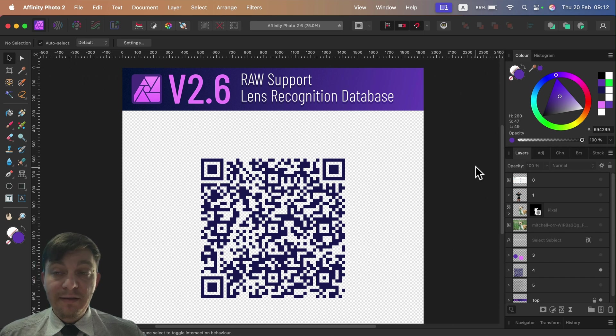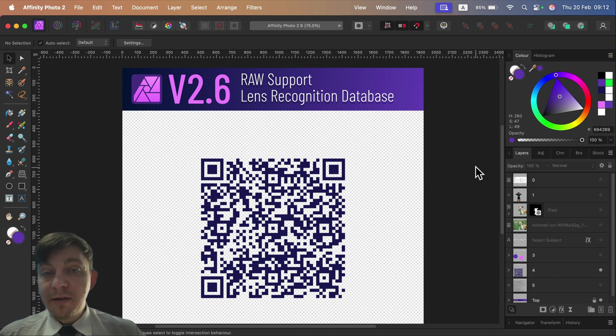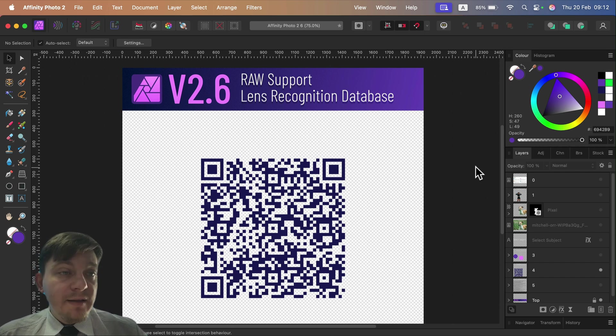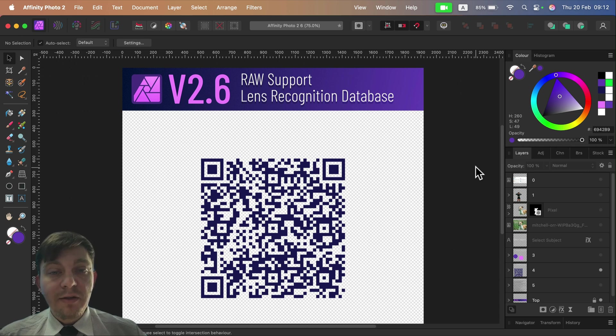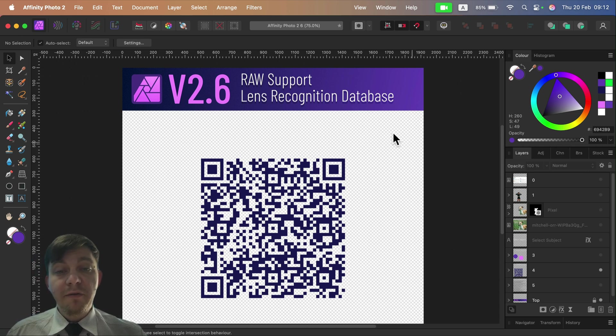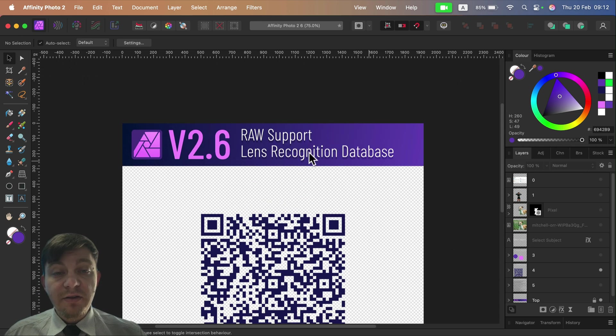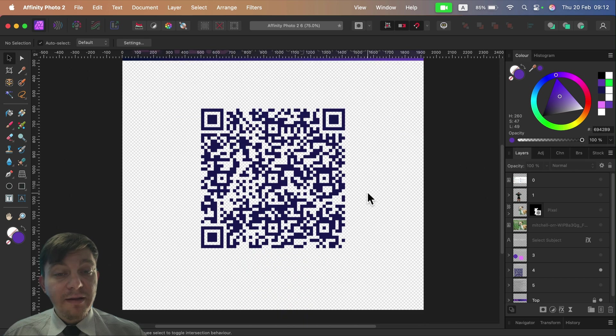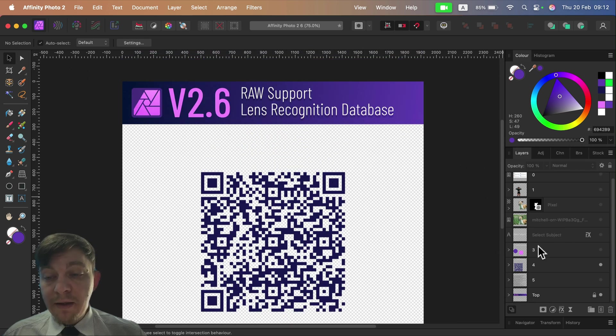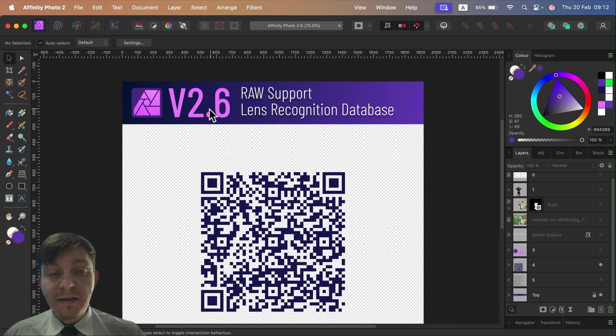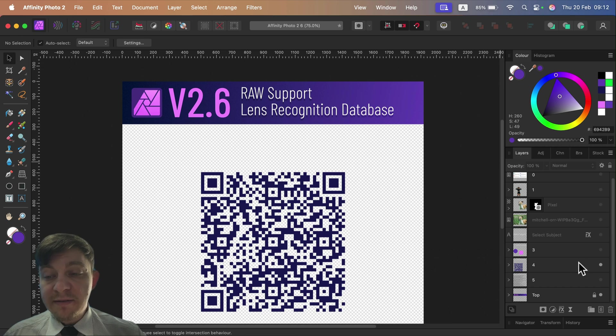With every update they're updating this raw support, and more and more cameras are supported with each update. But the list is never complete - there's still some cameras not supported. If it bothers you and you want to share with others, warn others, you can do a little warning comment below. So that's of course with this update as well - they added more cameras.